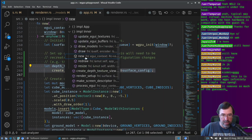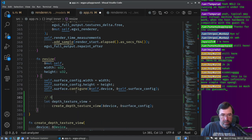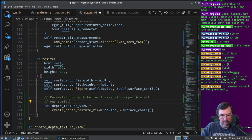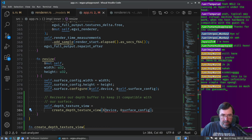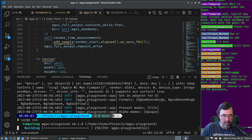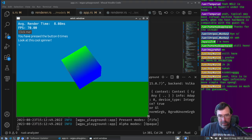So let's go to where it can be changed — in resize, right here. We'll recreate our depth buffer to keep it compatible with our surface. Can I call self.create_depth_texture_view? Does that actually work? Oh, it just does work. I was worried about having an issue with Rust replacing some part of self, but we're allowed to do that. Can I resize now? Oh look, I can resize! The text does show up on top of everything. I wonder if eGUI's depth can be set.